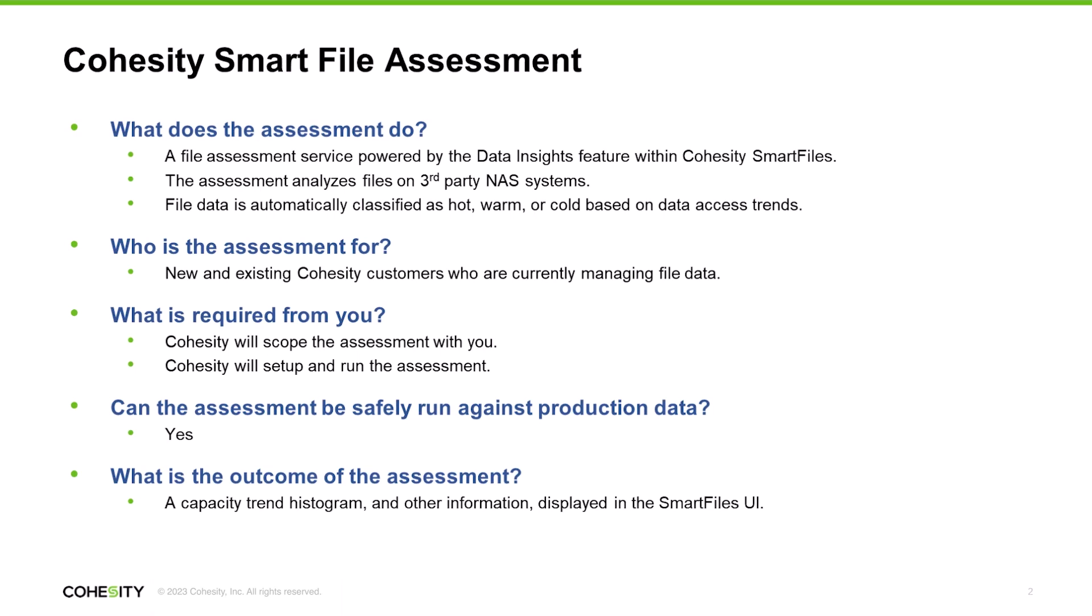To optimize your environment to get the most out of your NAS investments, you're going to need insights about your file data. And that's what the Cohesity Smart File Assessment is all about. The Smart File Assessment is based on our Smart Files product, which is our data service for managing unstructured data, including files and objects.